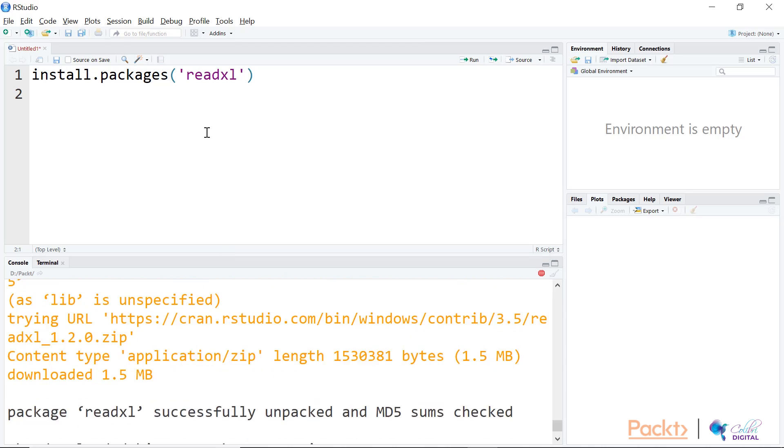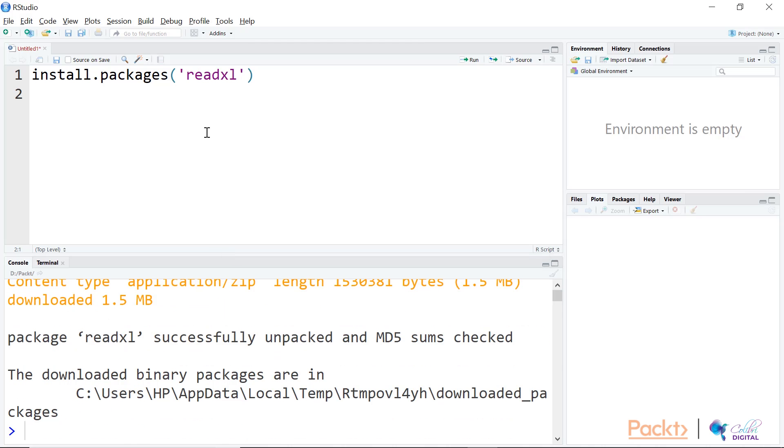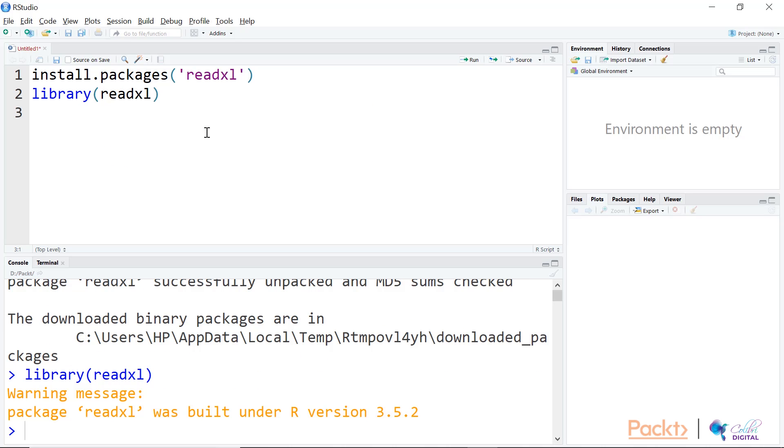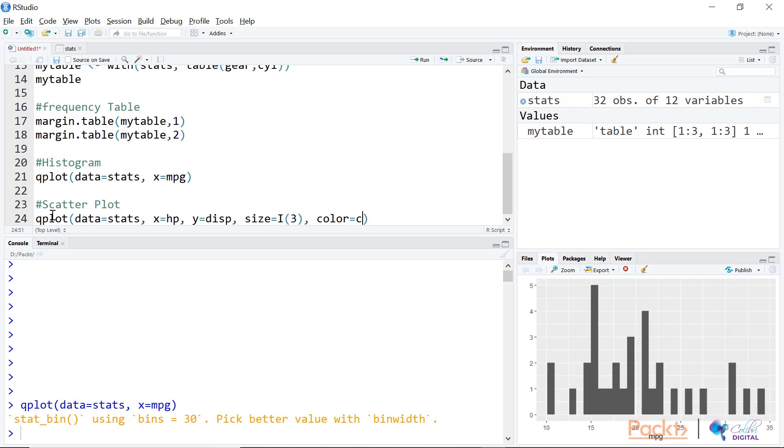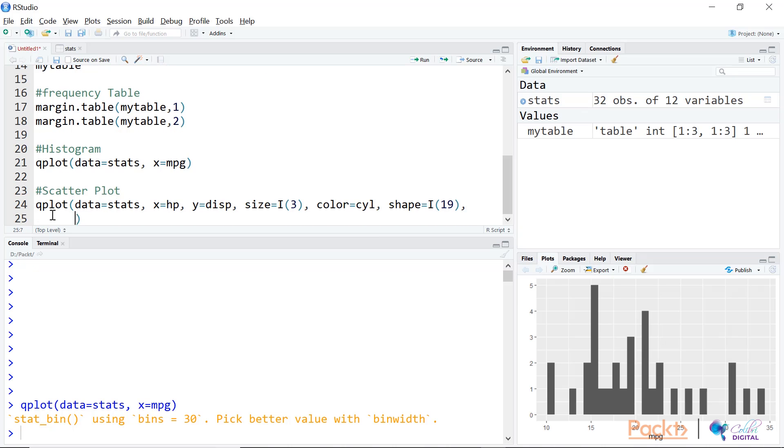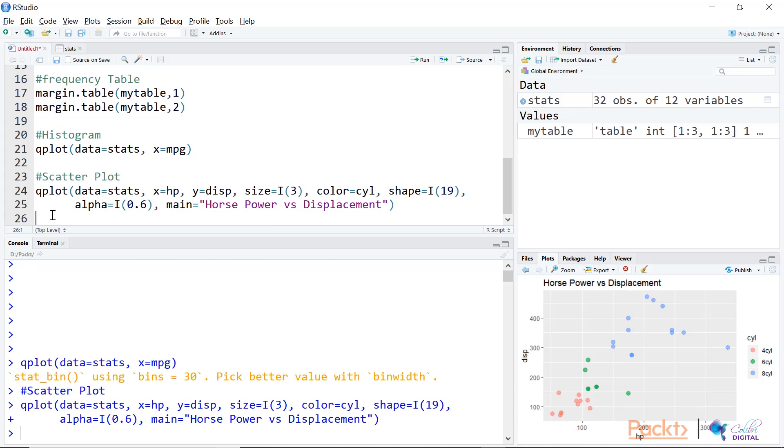Then we move to Section 2, where we'll talk about exploratory data analysis using R. We'll cover tabular exploration, graphical exploration, exploring multiple variables, finding relationships and correlation.